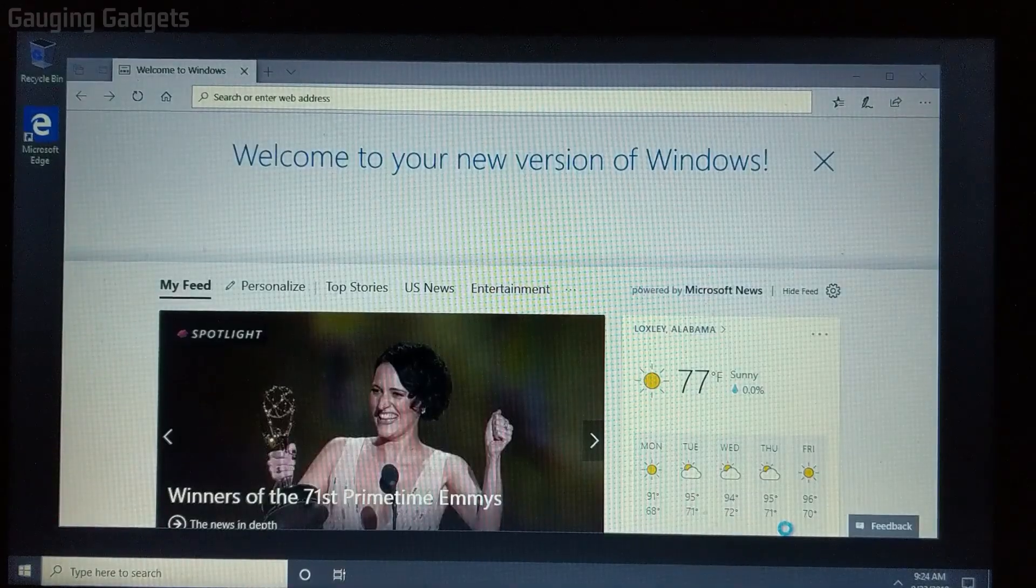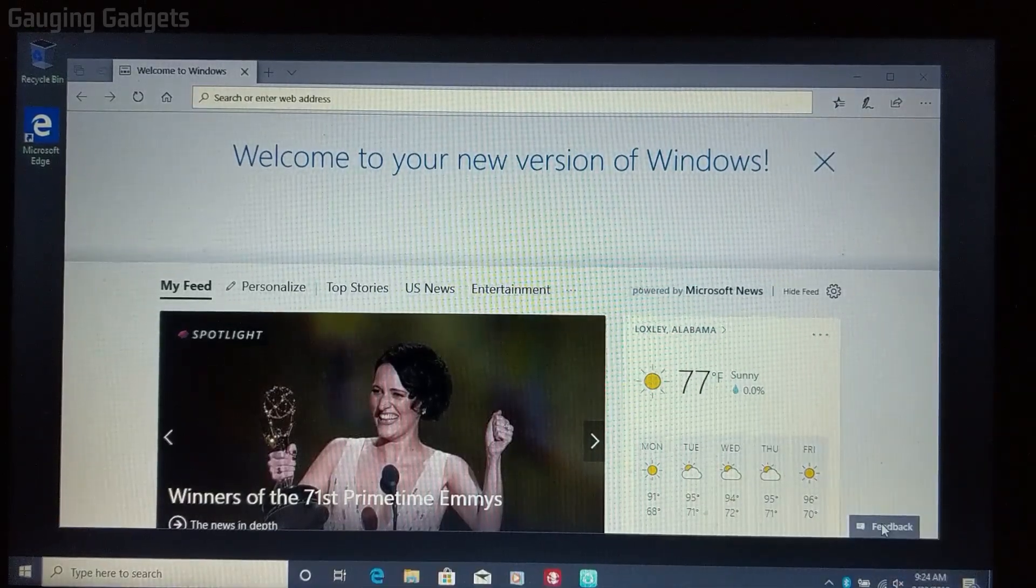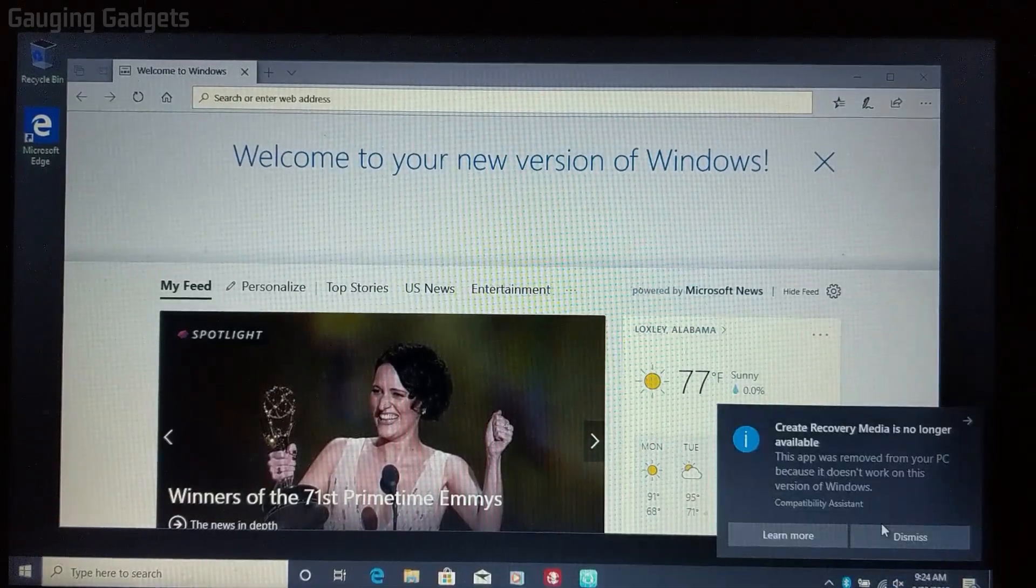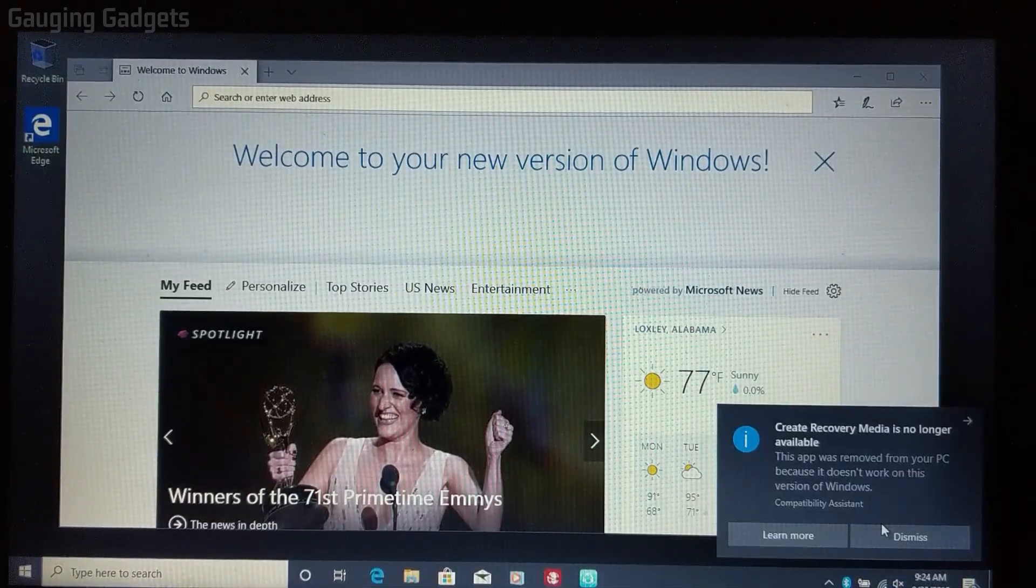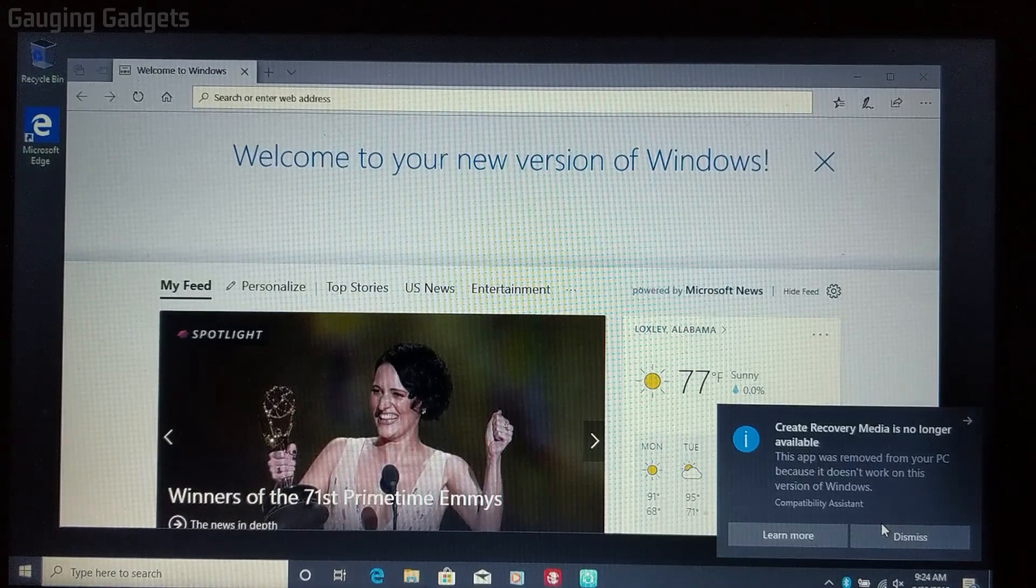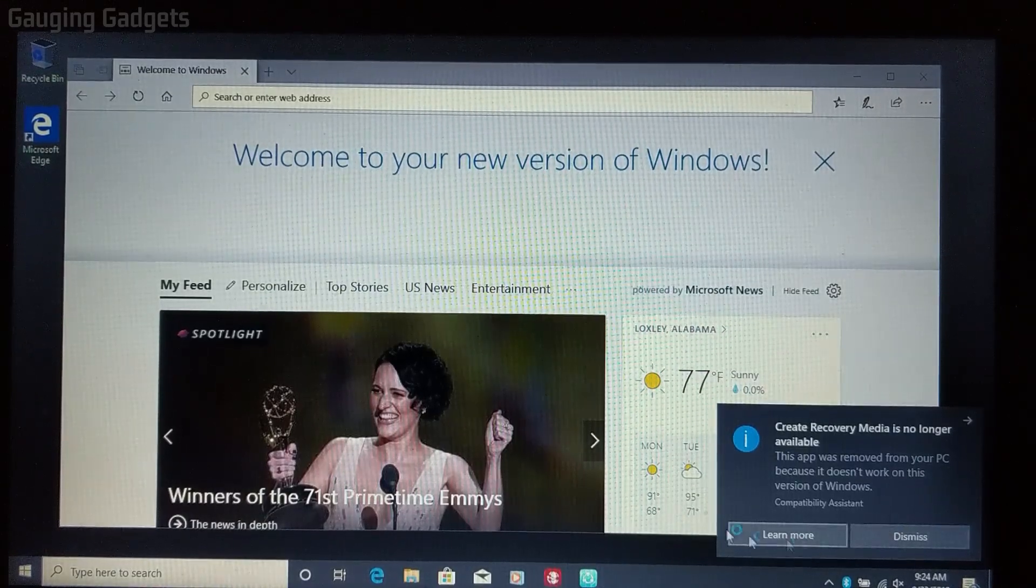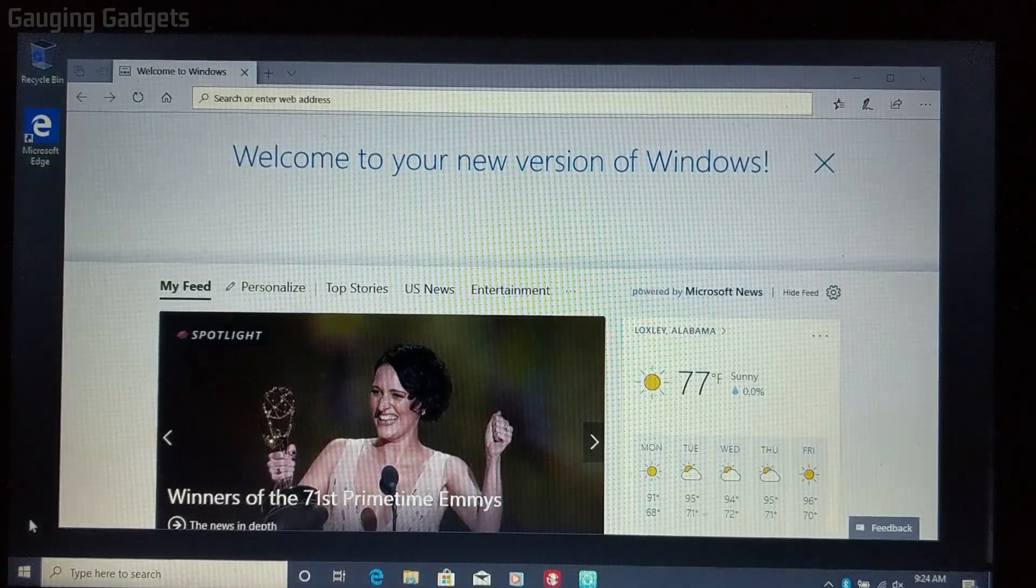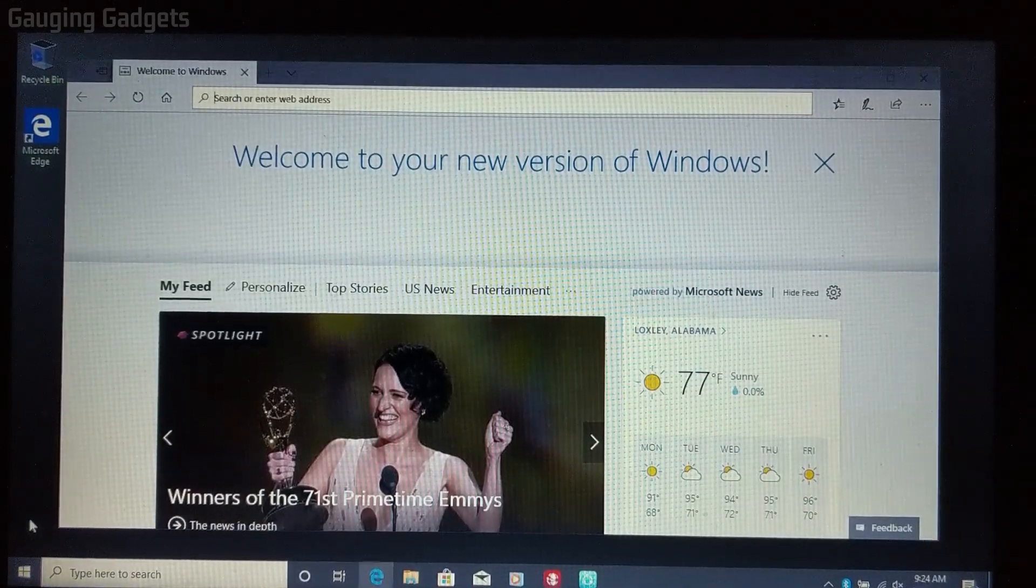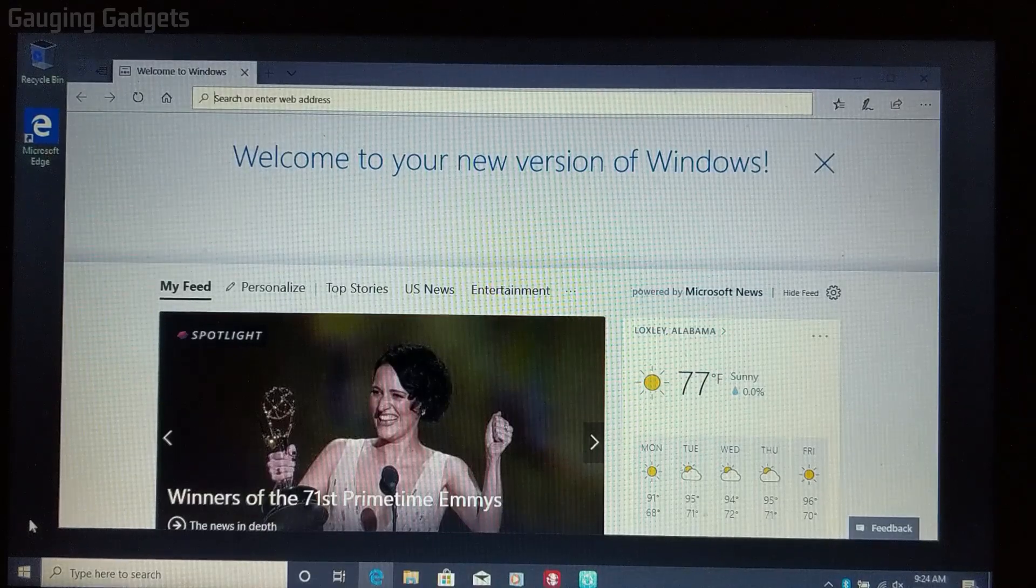Then you will be brought to your Windows computer. If you had a login, such as a password or a pin number on your computer, then you'll need to log in first, but this computer did not. So now you're done and you've upgraded your computer to Windows 10 for free.